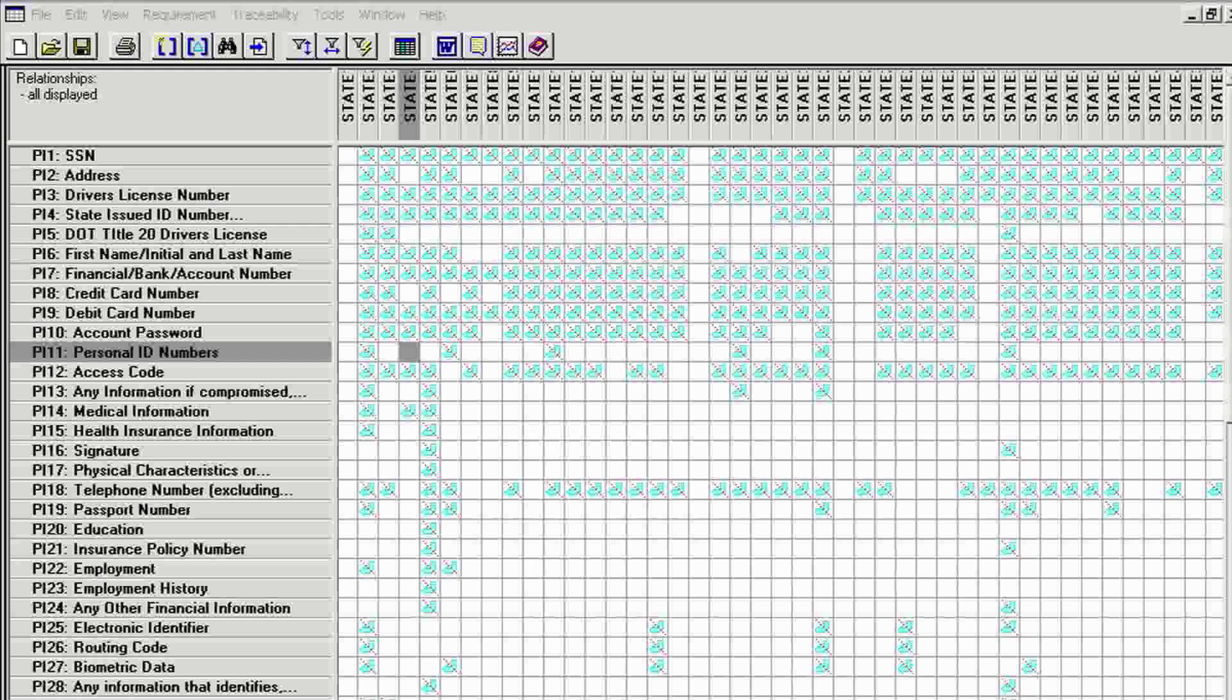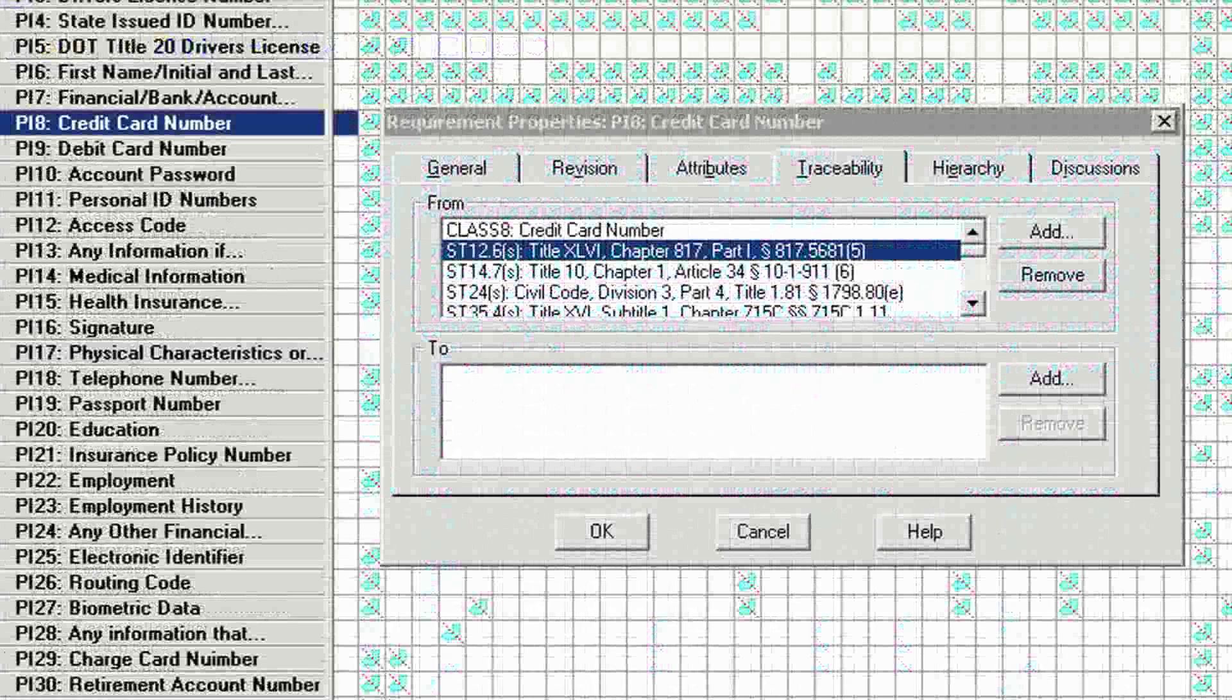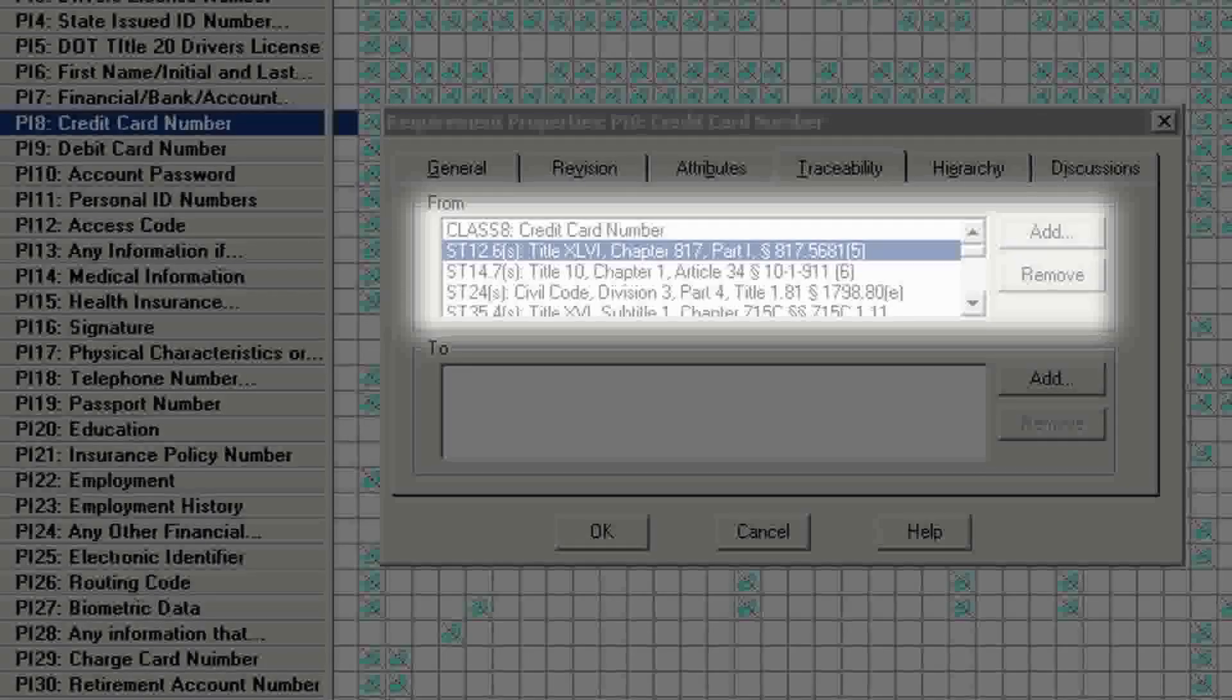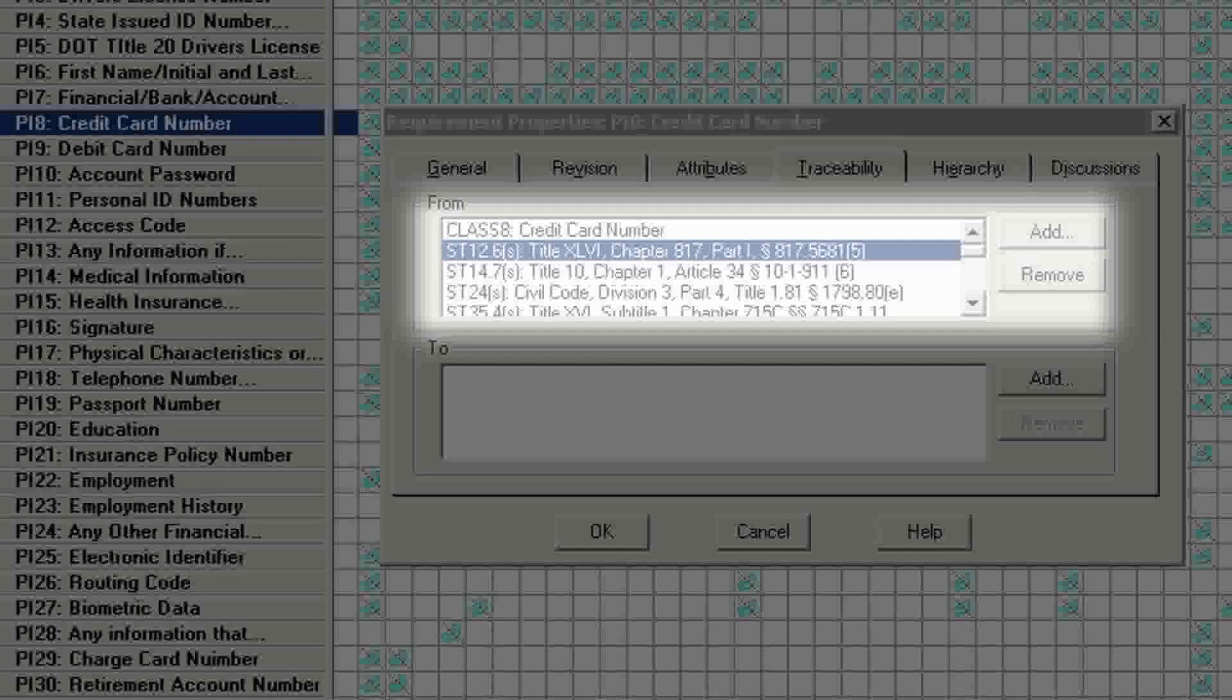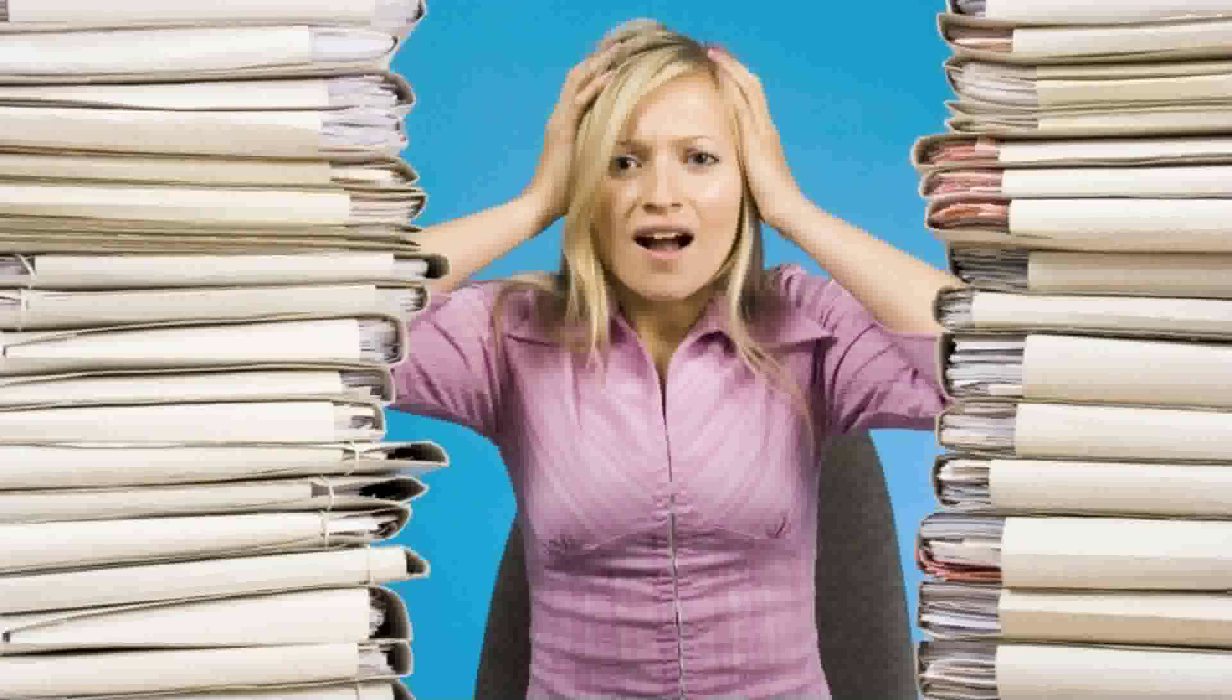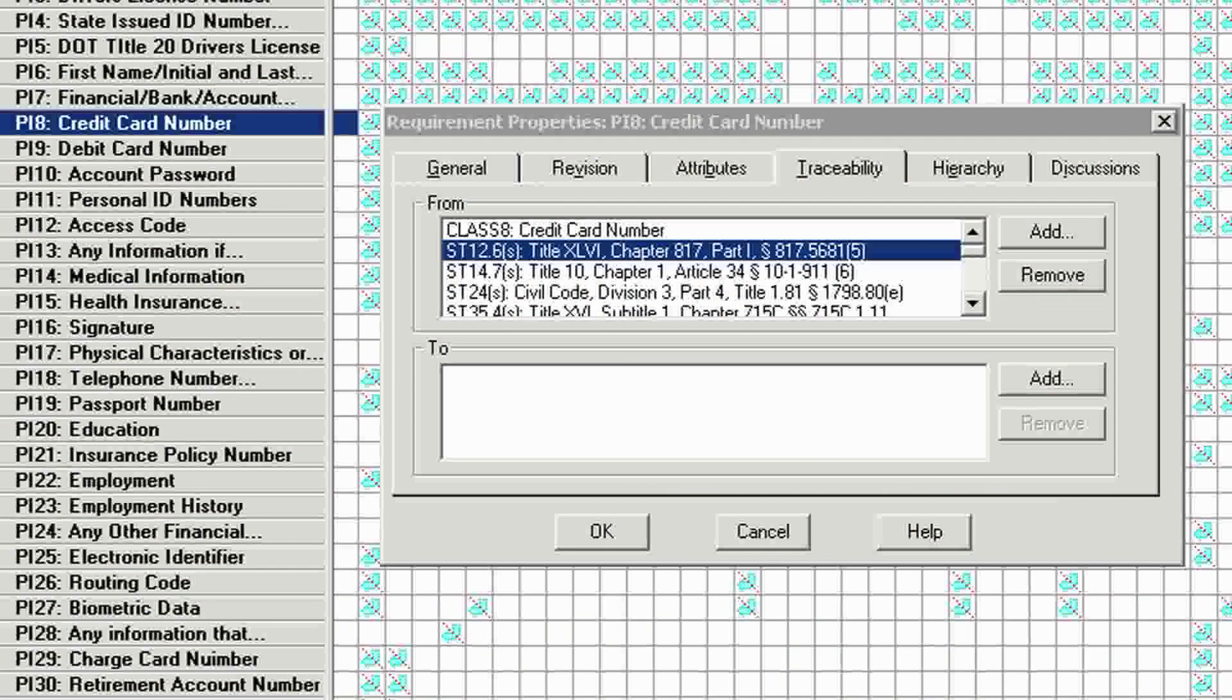Now, if we go one step deeper into the matrix, you'll see that clicking on any of these cells will produce the requirements for that state and data type, as well as the traceability to the state laws that apply. This traceability can be extended to the source code and test cases for each one of these requirements. Imagine having the responsibility of managing thousands of regulatory requirements. Then imagine having a tool that organizes and documents all of them, providing links for traceability, accountability, and auditability. The value of leveraging RecPro quickly becomes apparent.